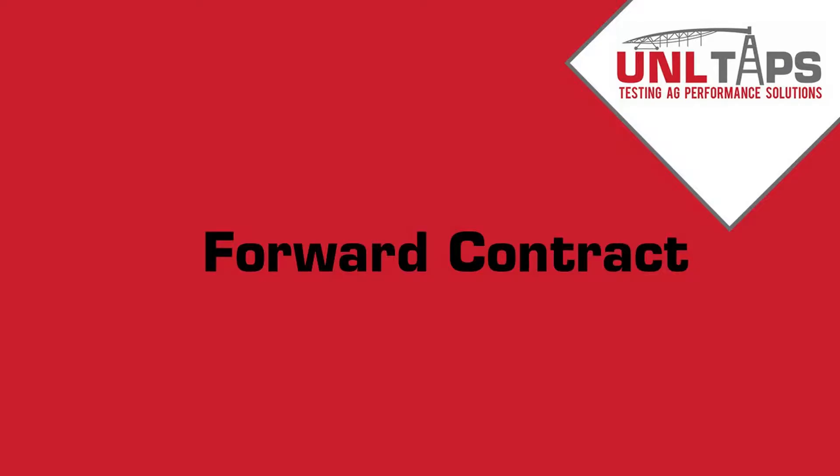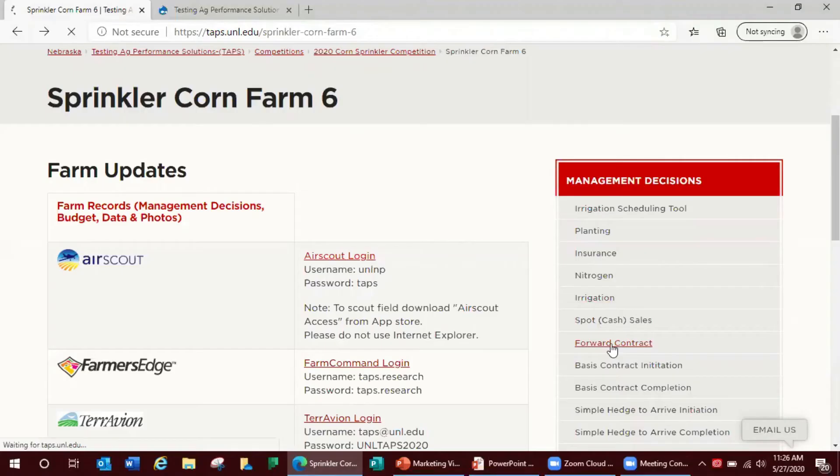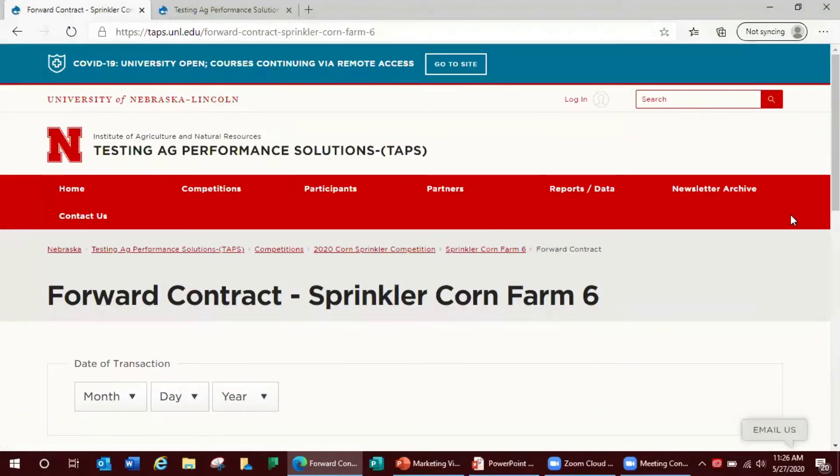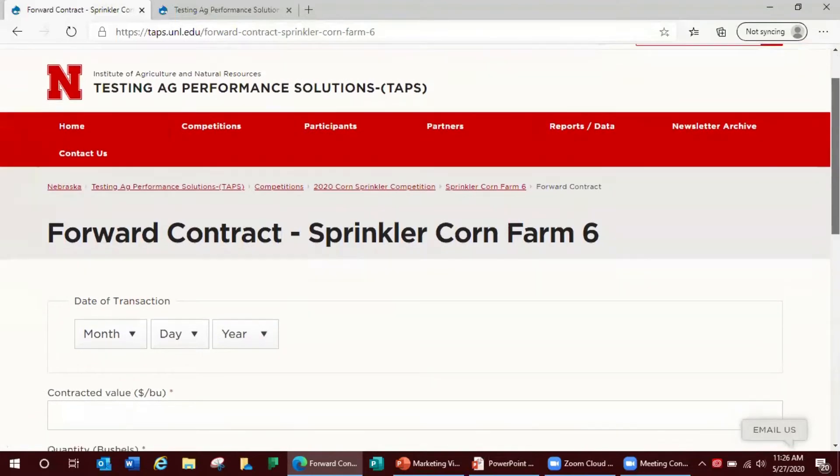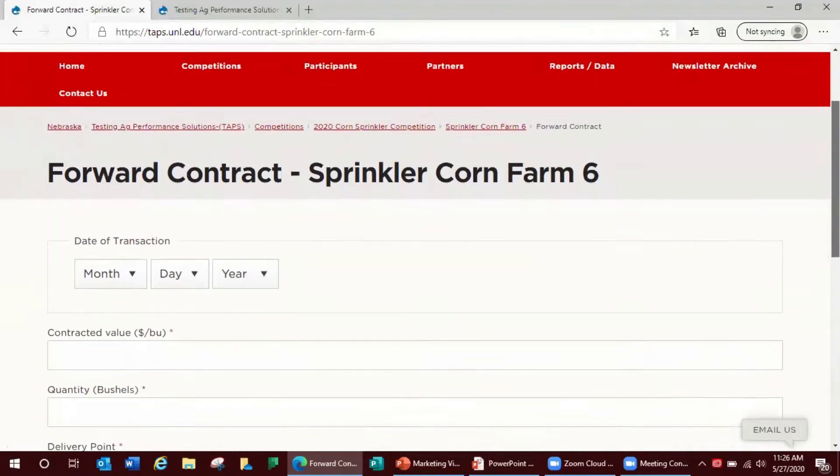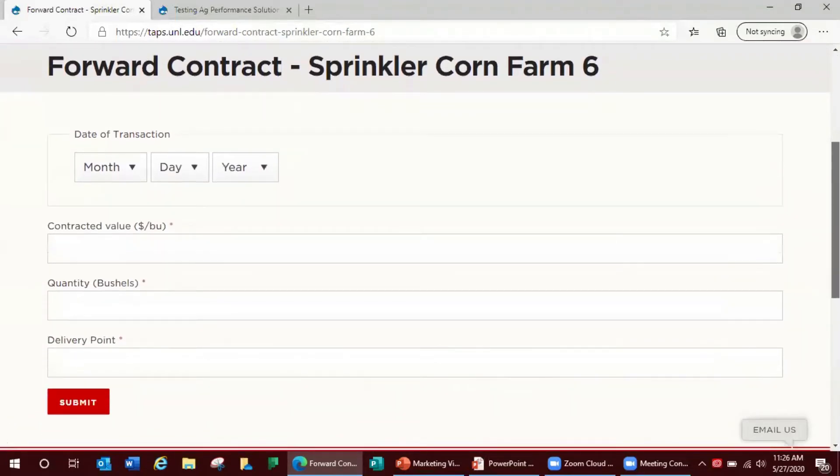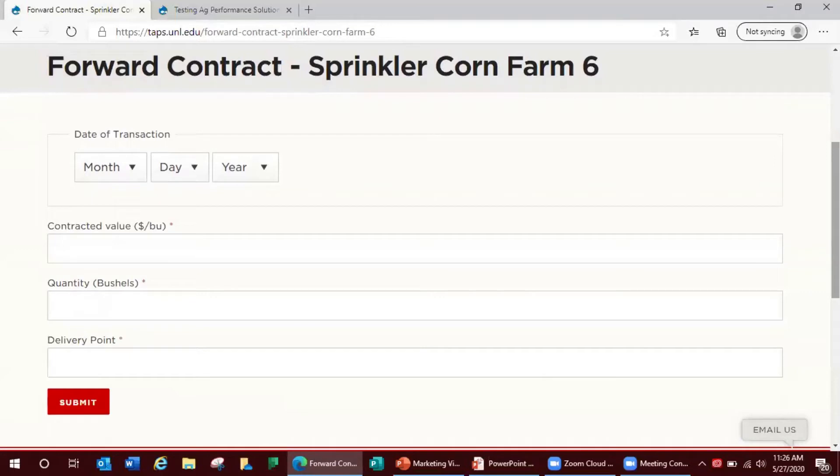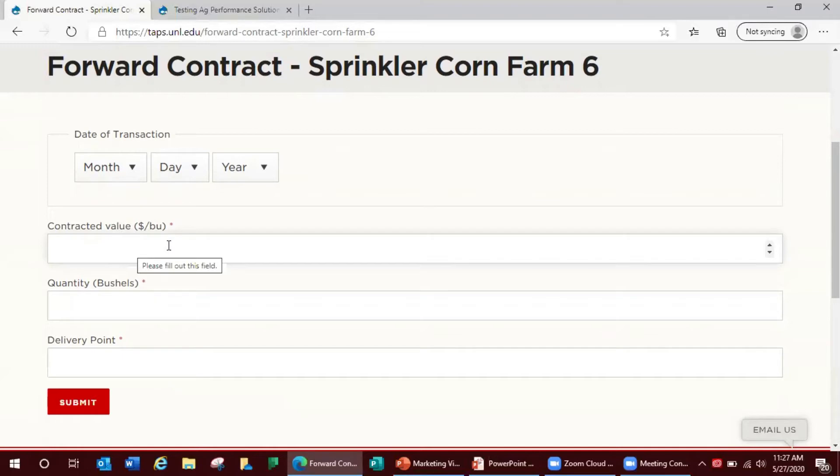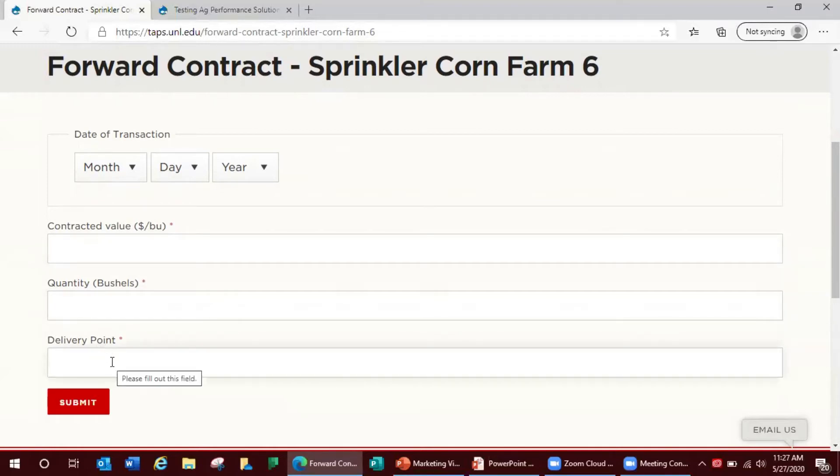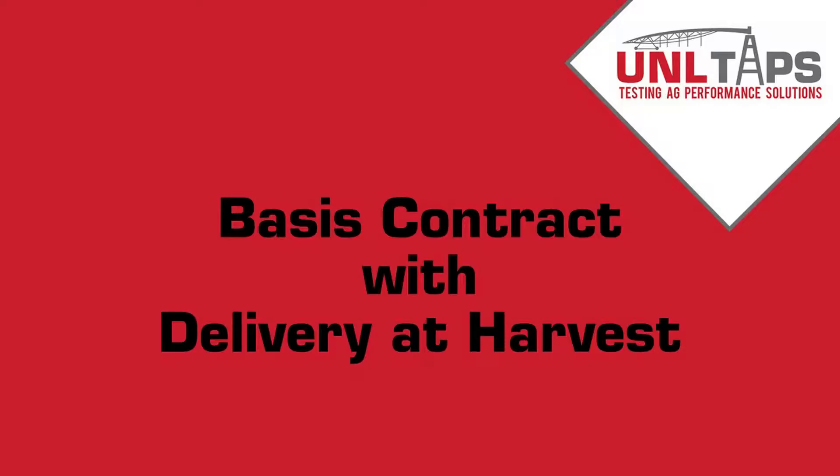The second option you have is forward contract. These sales are defined more specifically as contract cash price for harvest delivery. No post harvest deliveries are available and it's at any location that offers new crop prices. Any number of bushels can be sold. On this form your required information includes your transaction date, your contracted value or price per bushel, your quantity or bushels sold, and your delivery point or the location where you're going to submit it.